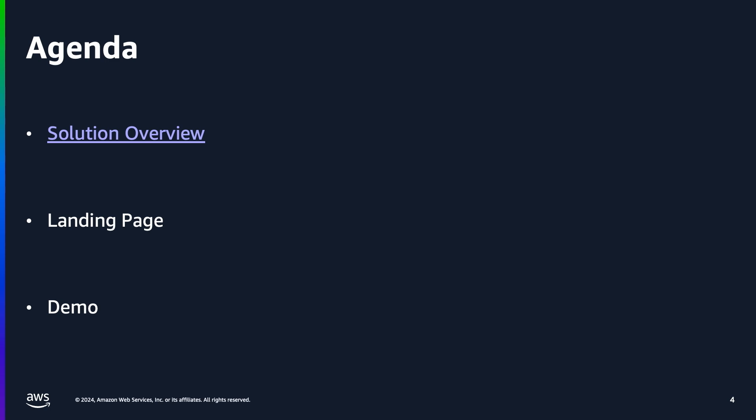Now, let's talk about a real-world implementation through a solution called Generative AI Application Builder on AWS. In the next few slides, I will give a brief overview of the solution, show the landing page and its contents, and then we will see a quick demo.